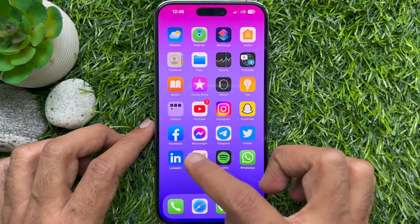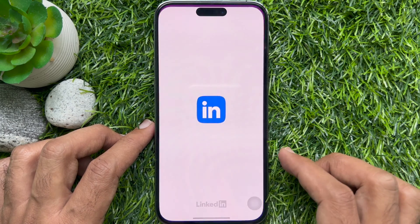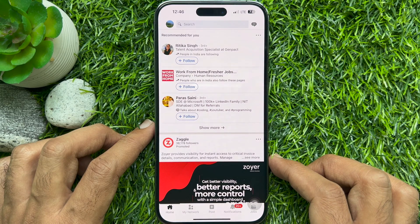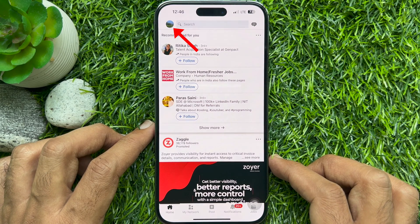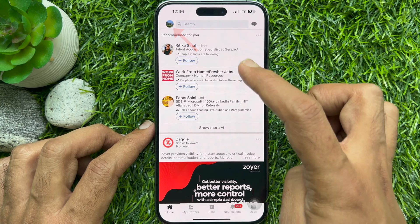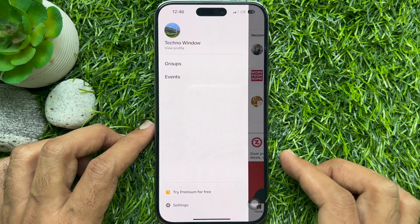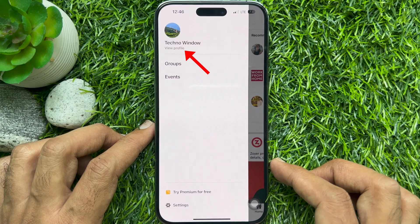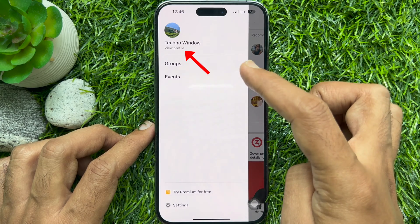First, open the LinkedIn app from your smartphone. Tap your profile picture icon in the upper left corner of the screen. Then tap View Profile.